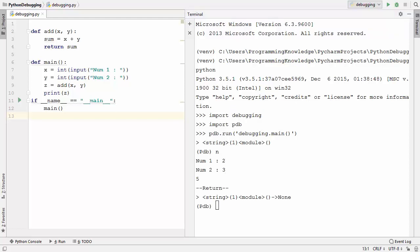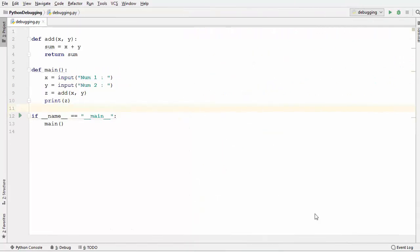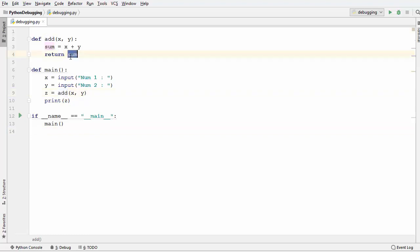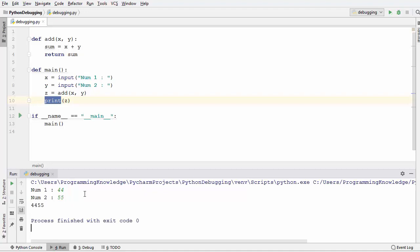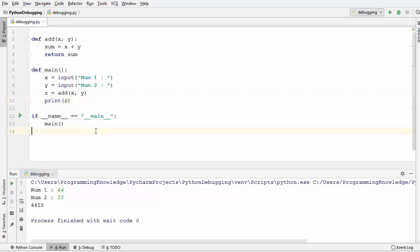Now I'll show how to debug a Python script using the PyCharm IDE. The same script takes two user inputs, uses an add function to add them, and prints the sum. Running it normally with inputs 44 and 55 gives the wrong output 4455, so we need to debug it.